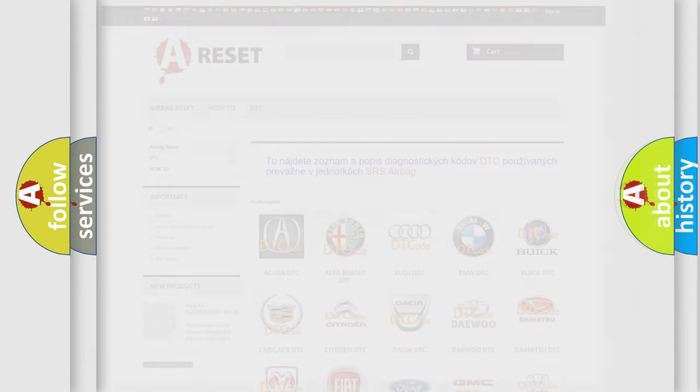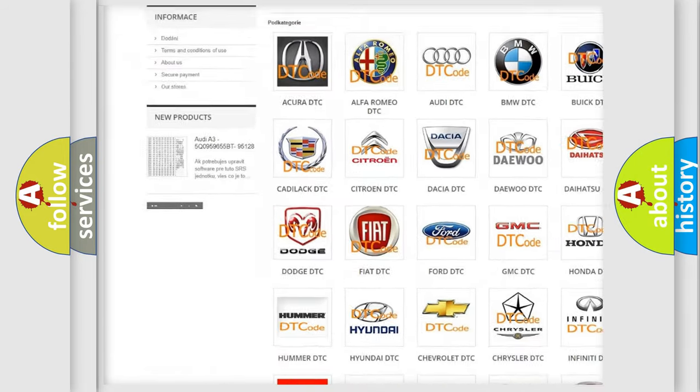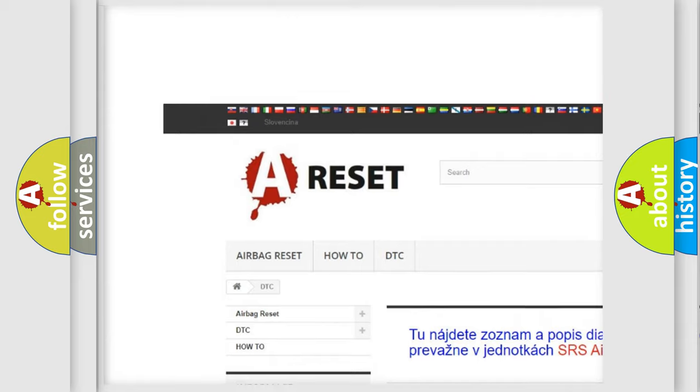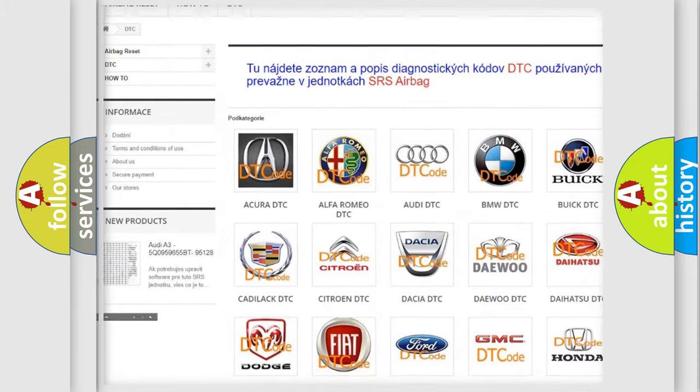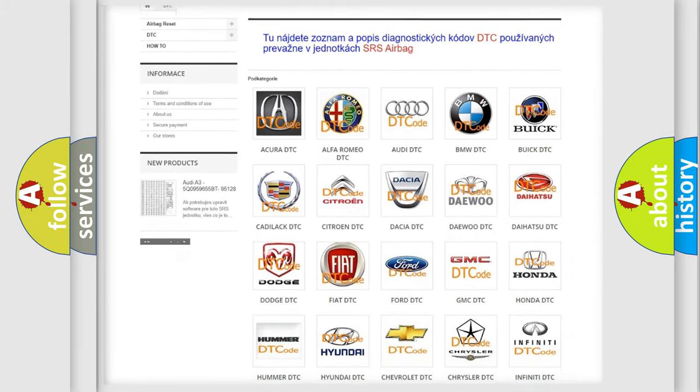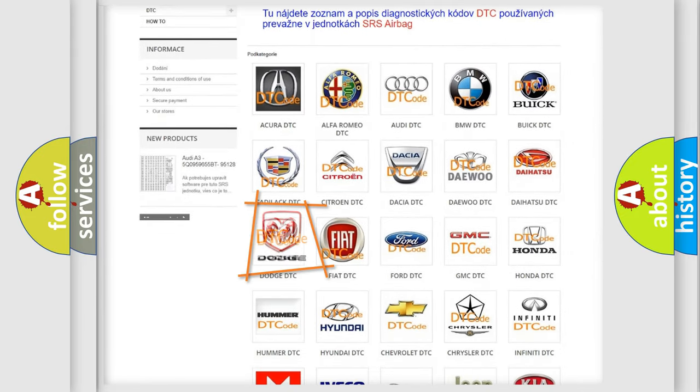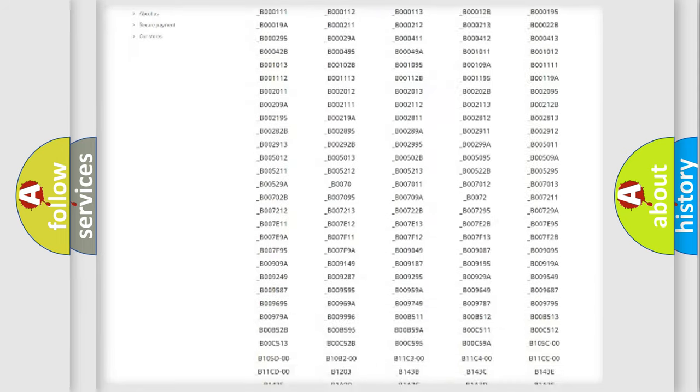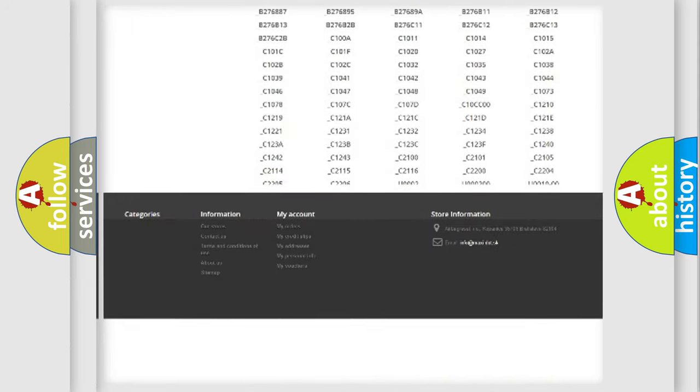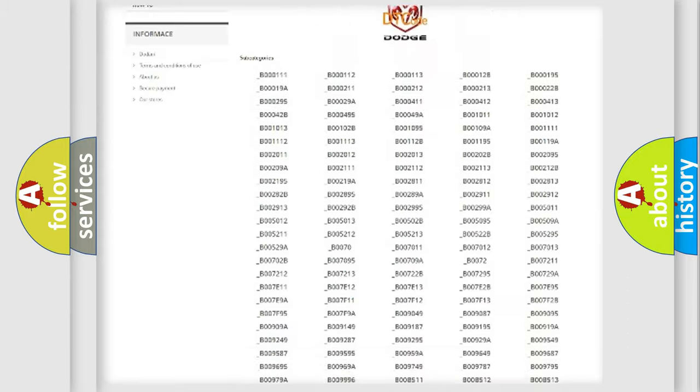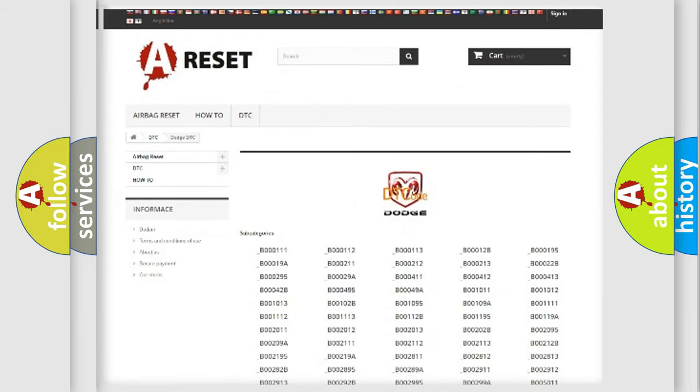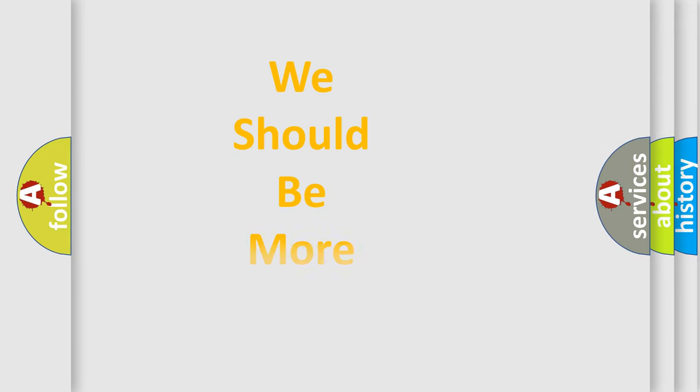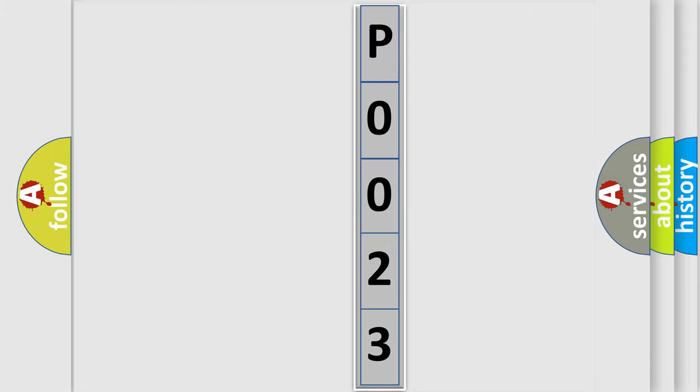Our website airbagreset.sk produces useful videos for you. You do not have to go through the OBD2 protocol anymore to know how to troubleshoot any car breakdown. You will find all the diagnostic codes that can be diagnosed in Dodge vehicles, plus many other useful things. You can move the video a bit further.